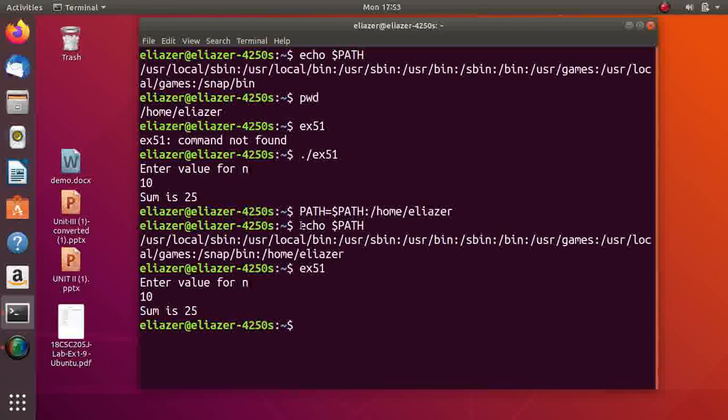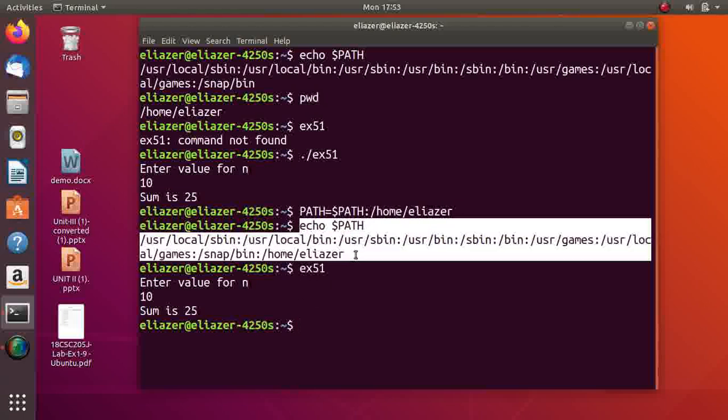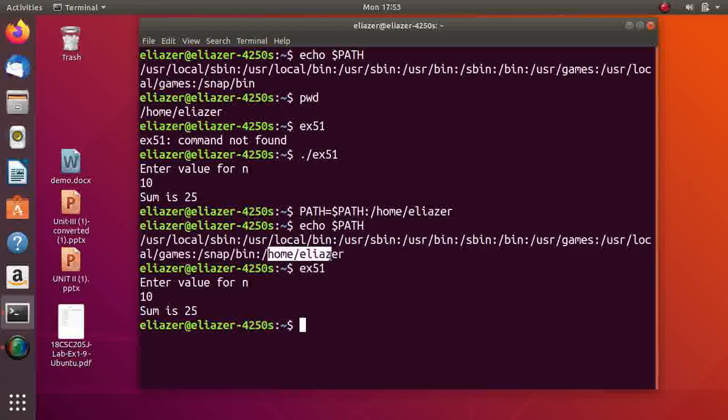But this change is only till you log out - only for this session. If you log out, the PATH will reset to the old value. /home/alaser will not be there in the PATH environment when you log in again.